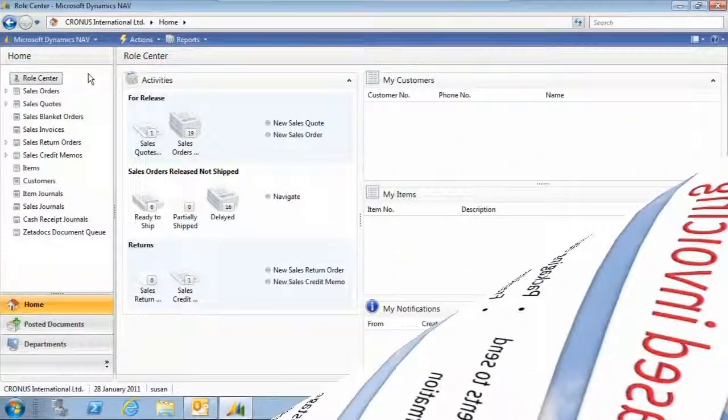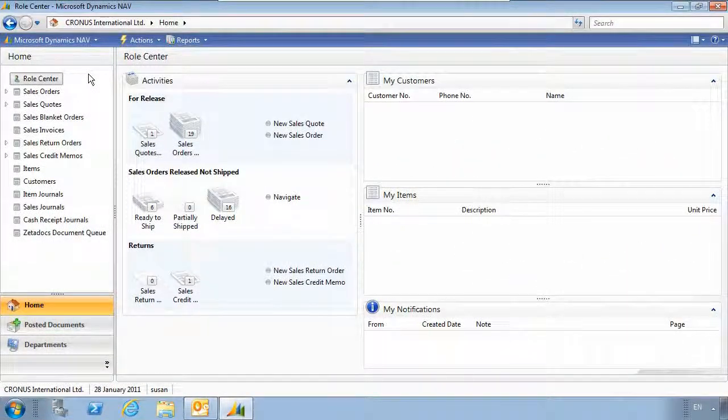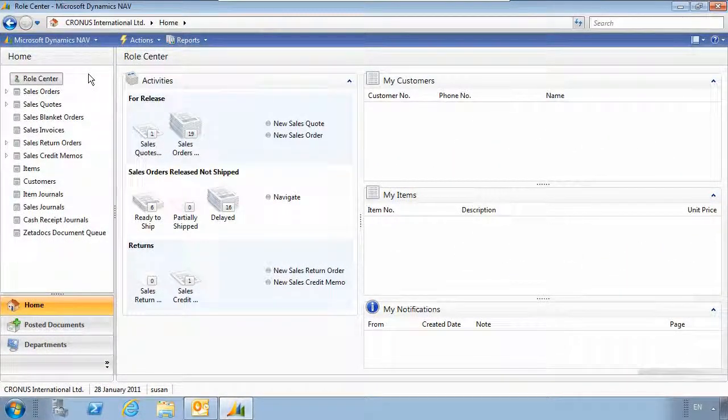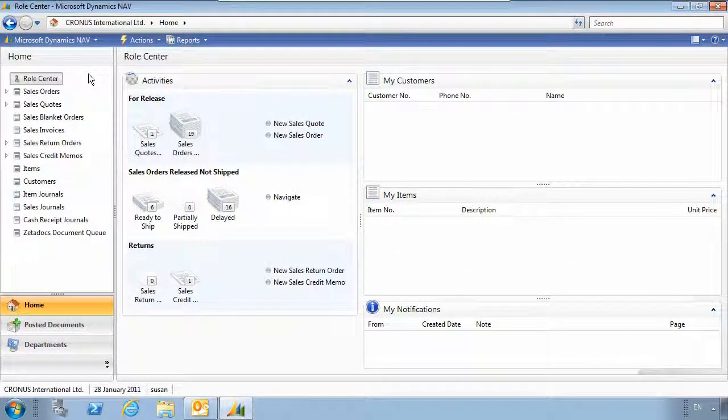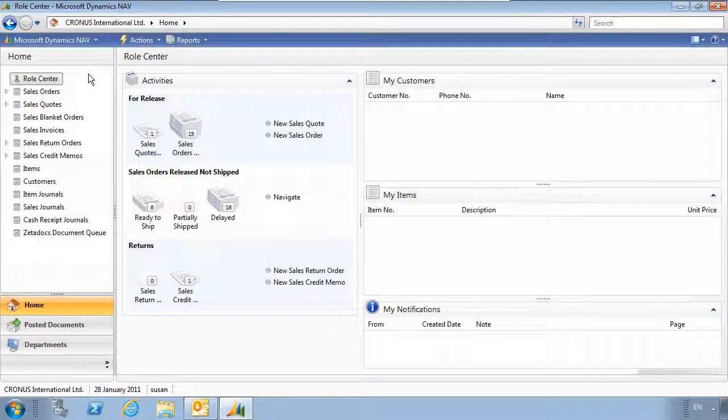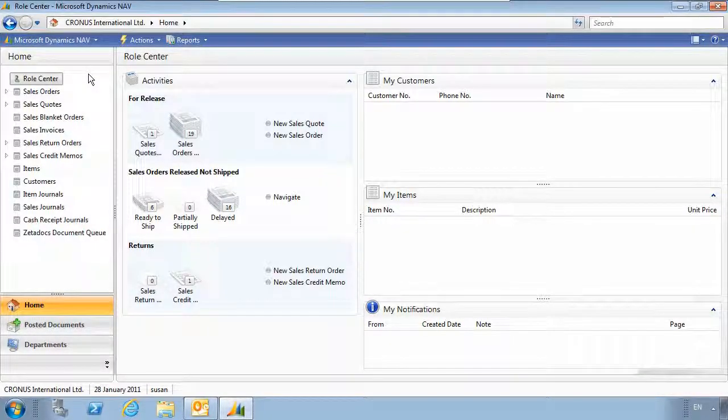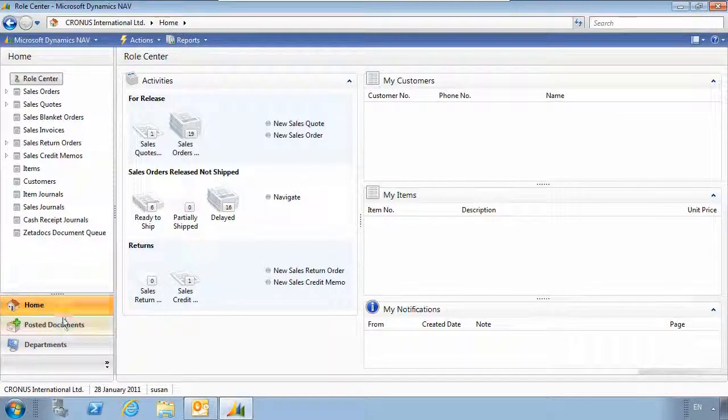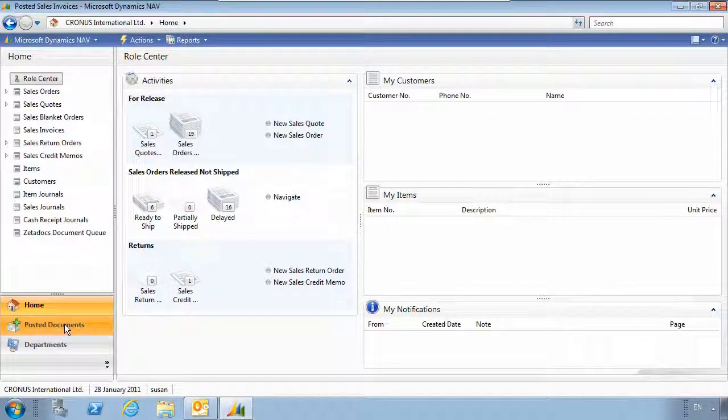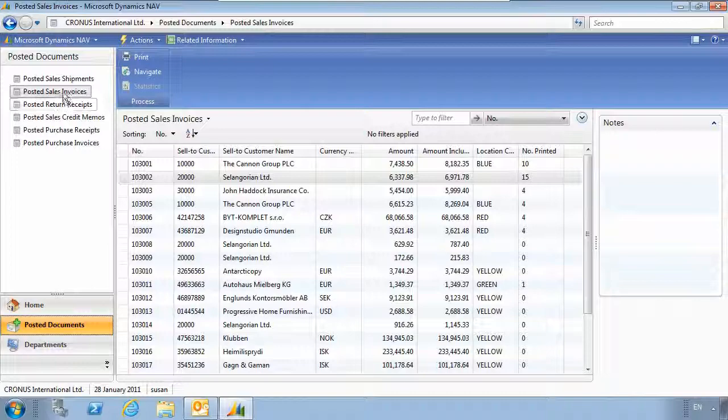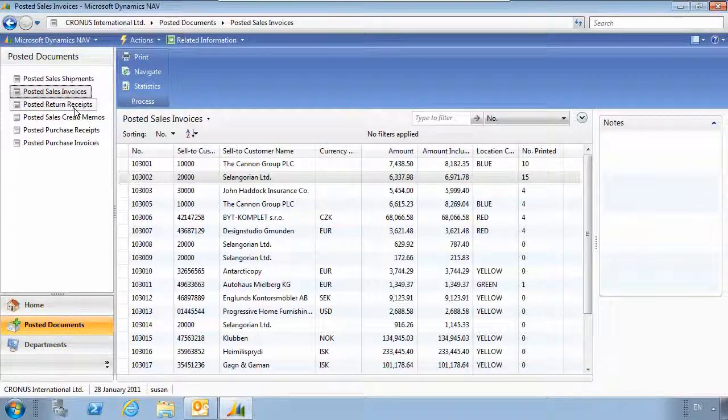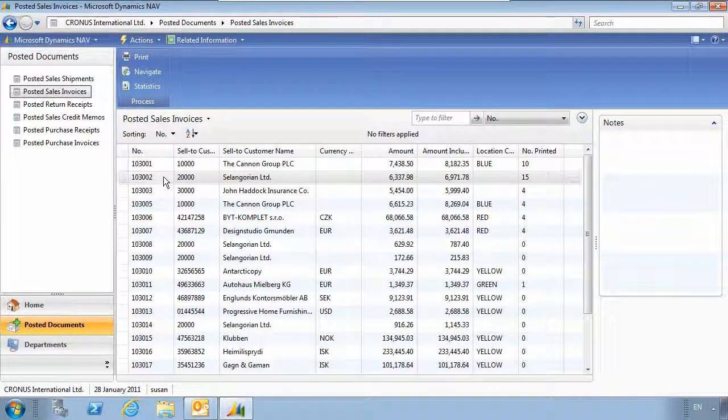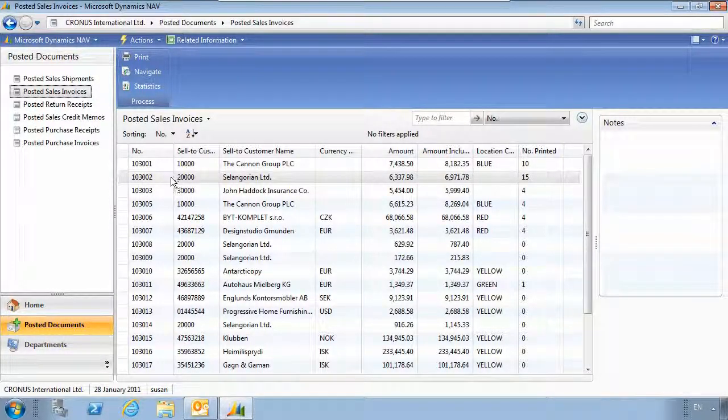Here we're in the role-tailed client of Microsoft Dynamics NAV 2009 R2, but we do support other versions of NAV including the classic client. We can go into posted documents, choose posted sales invoices and select the company who we want to send an invoice to.